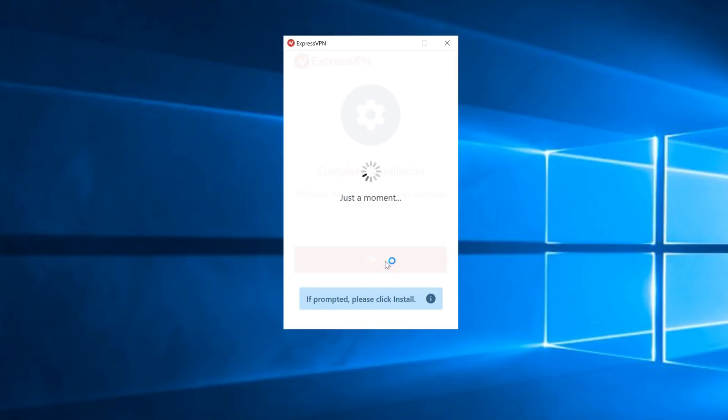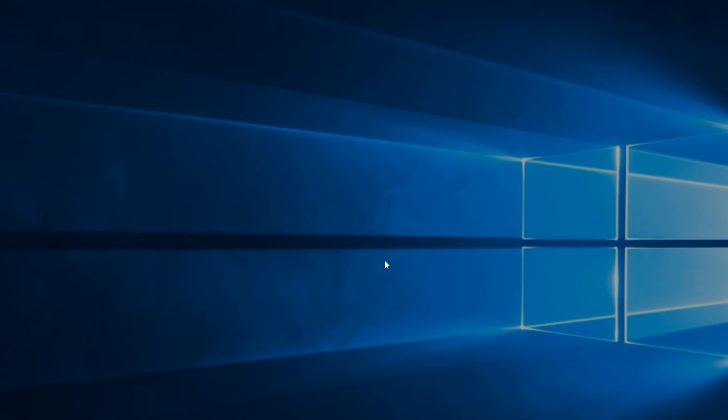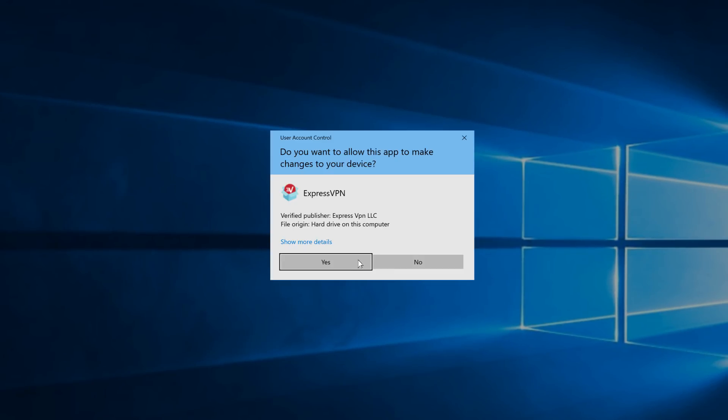Your computer will ask you once more if you want to allow the app to make changes to your device. Click Yes. Any subsequent launches of the app will not ask this again.